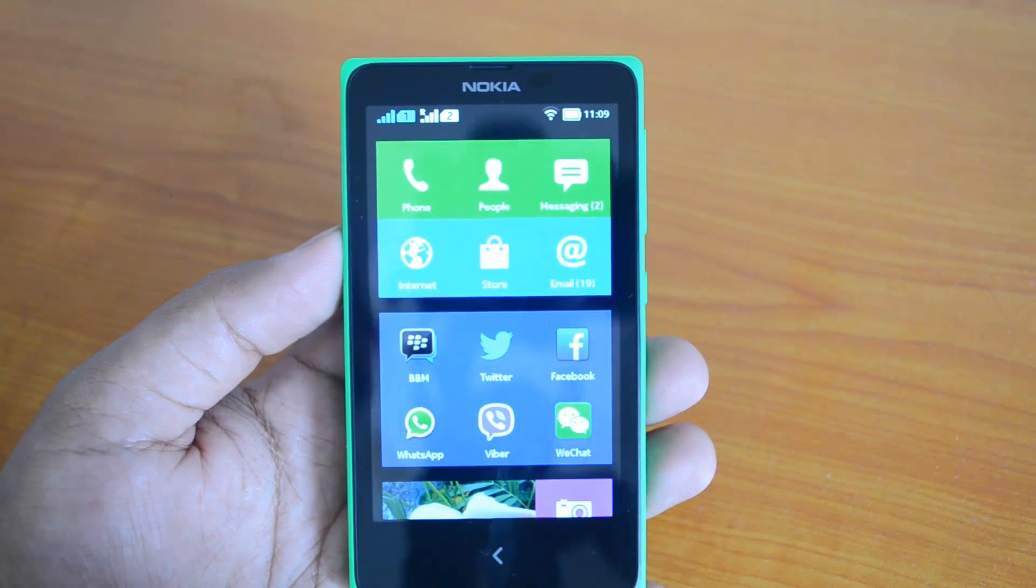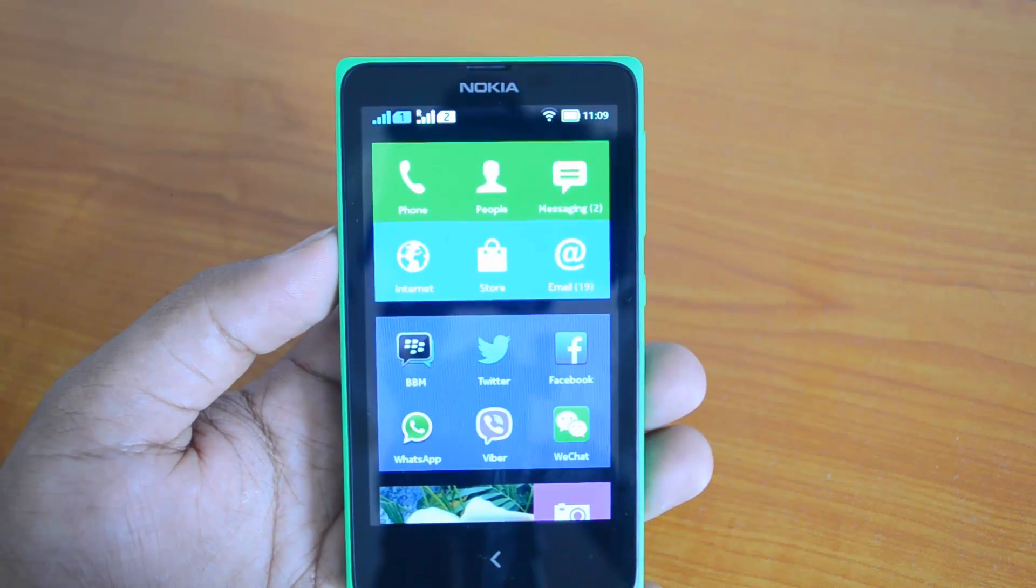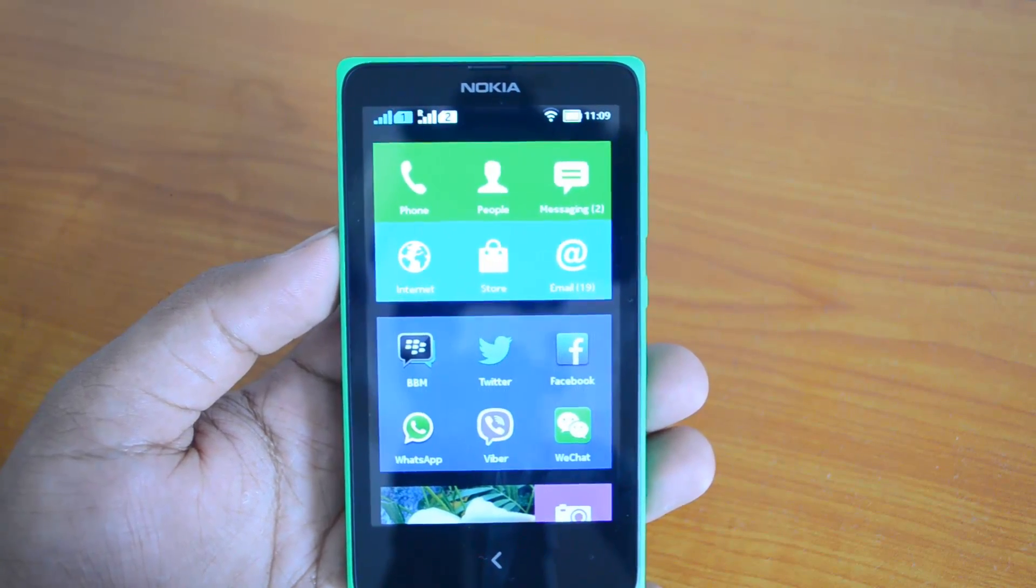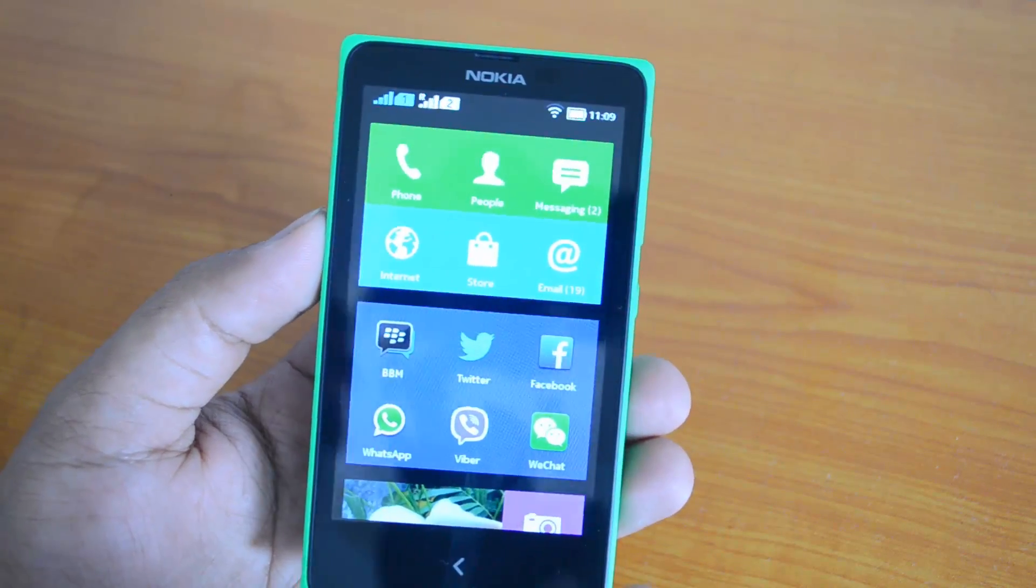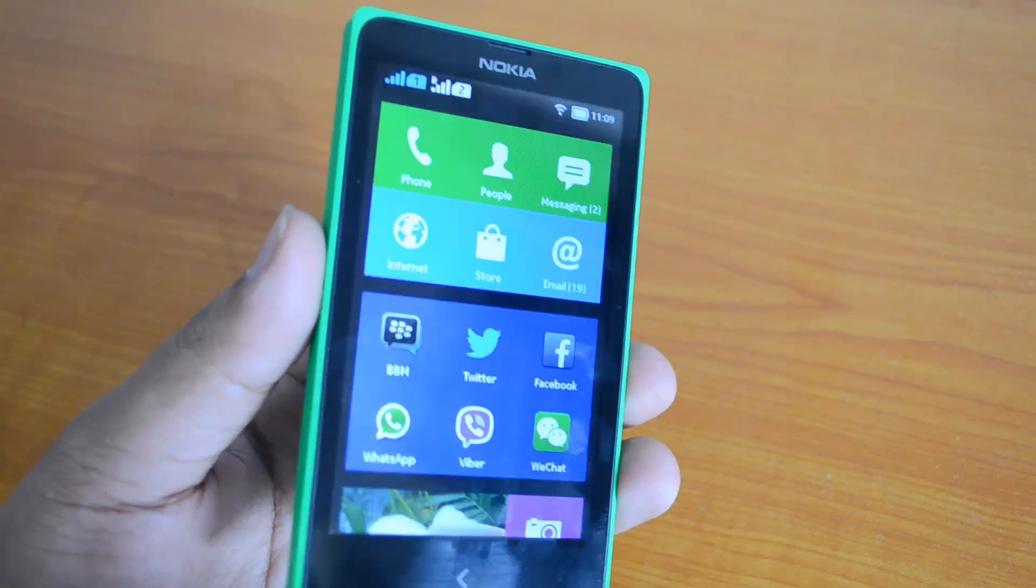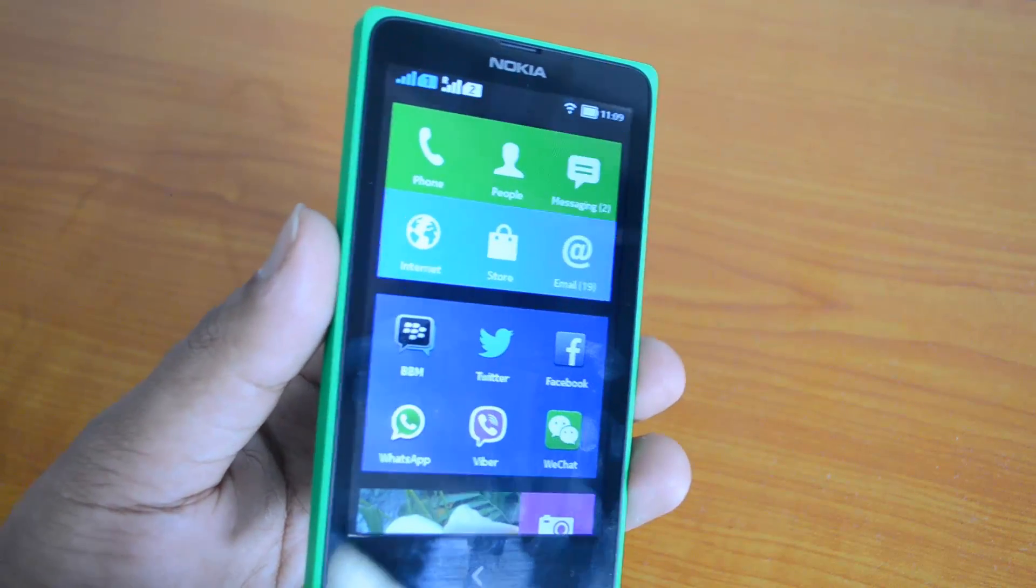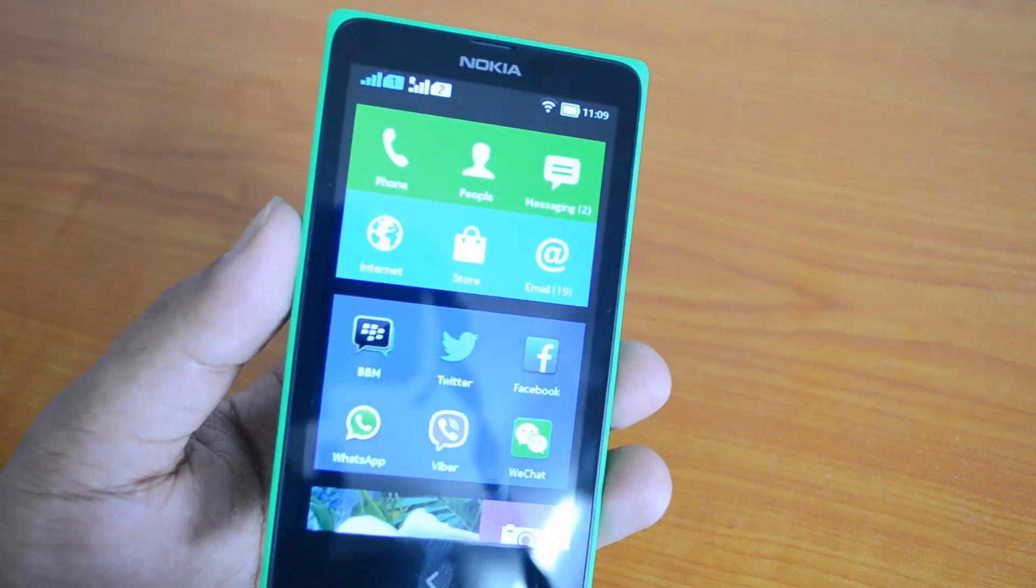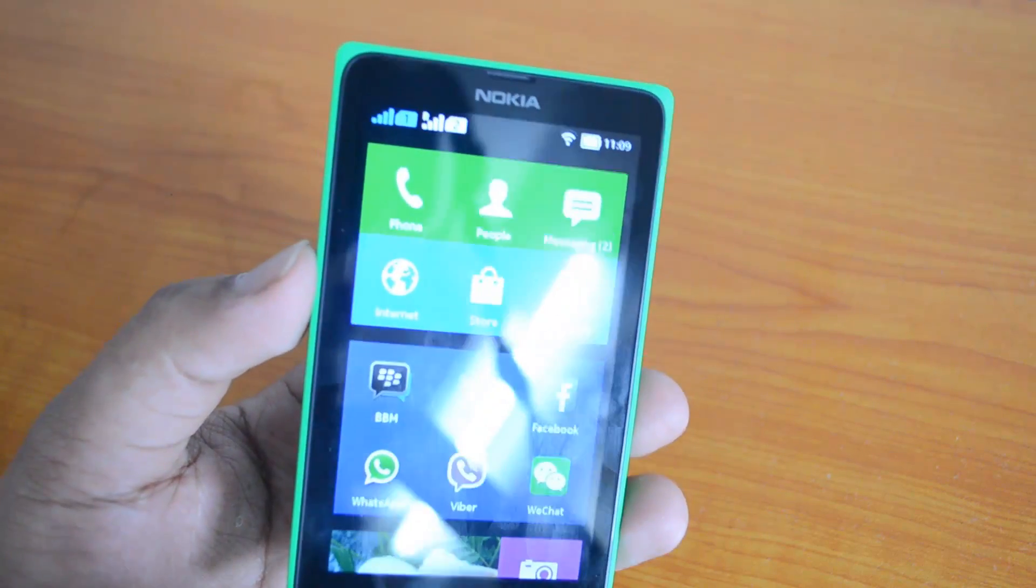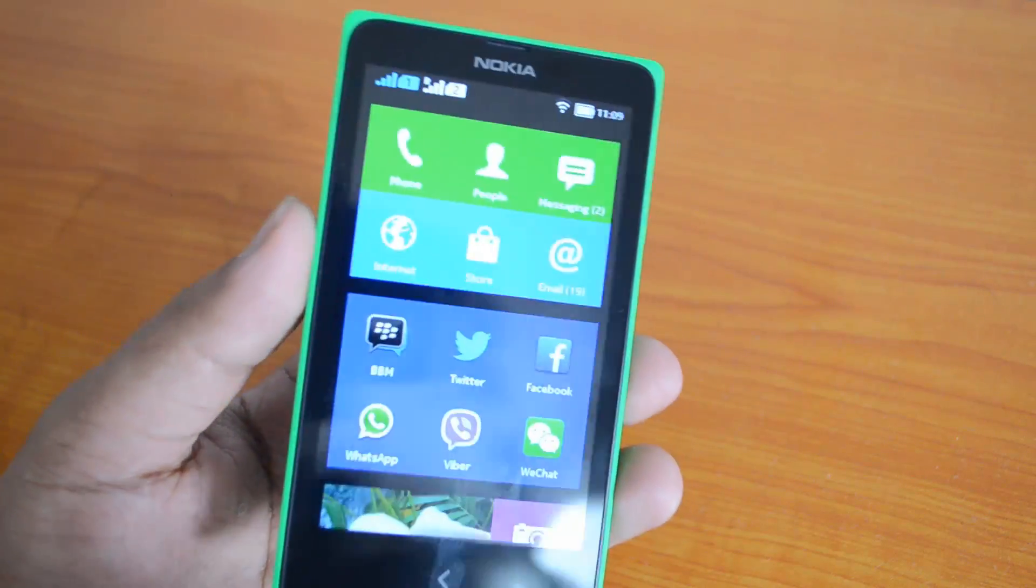Hey guys, this is Normal for Technique and today we'll see how to move apps on the Nokia X to the SD card. Nokia X comes with four gigabytes of internal storage, but only about two gigabytes is available for user, so that's pretty low storage.